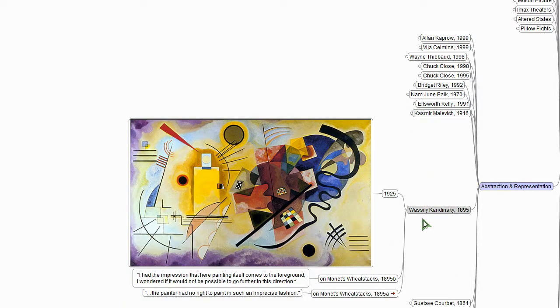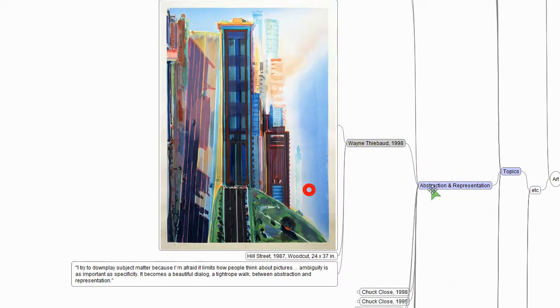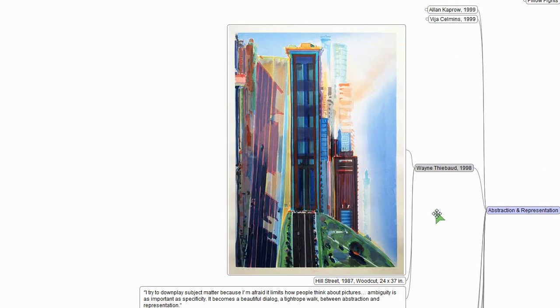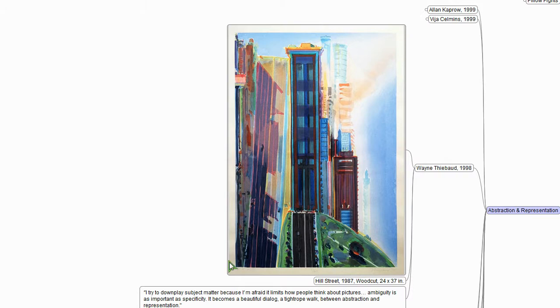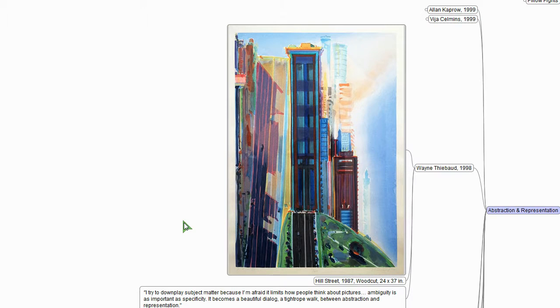Let's hop forward and just spend a moment with Wayne Thiebaud. So here is a woodcut by Thiebaud, made at Crown Point Press in San Francisco. It's called Hill Street. It looks like a San Francisco scene, right? We see tall buildings, we see a road, we see a hillside. So this is a representational woodcut, in the sense that we know what we're looking at, but it's pretty abstract. I mean, it's definitely not photoreal. We would never think this was a photograph.